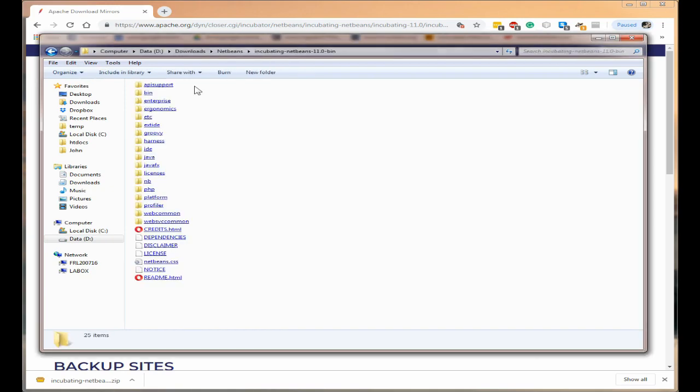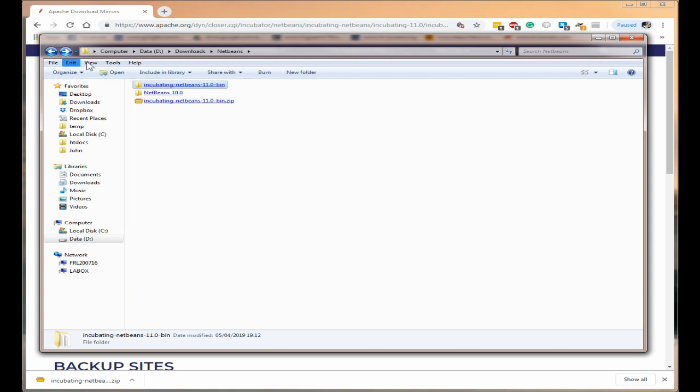Now if we just have a look in there you'll see we've got all the folders. Right the first thing we need to do if we go back is we need to change the name.